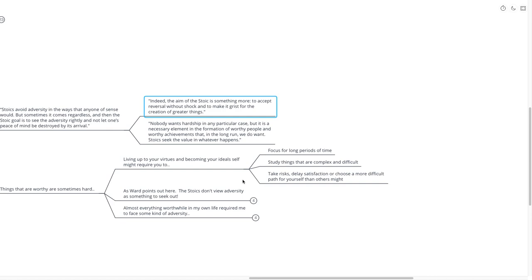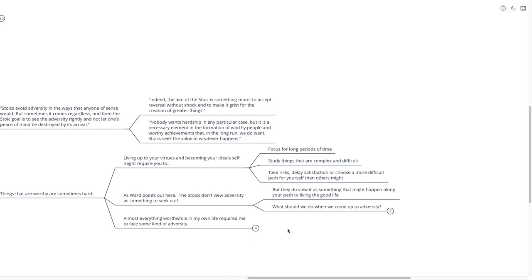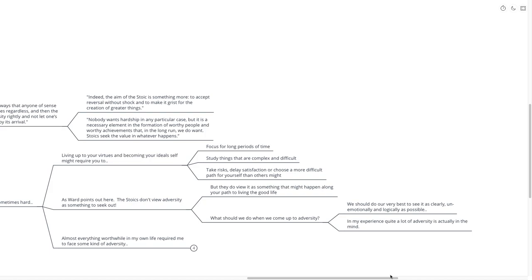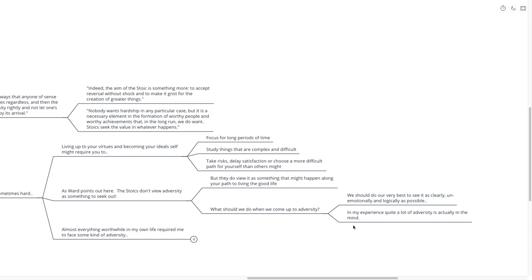As Ward points out, the Stoics don't view adversity as something to seek out necessarily, but they do view it as something that might happen along your path to living the good life. So what should we do when we come up against adversity? We should do our very best to see it as clearly, unemotionally, and logically as possible. In my experience, quite a lot of adversity is actually created in our mind through our judgments and perceptions that we talked about before.